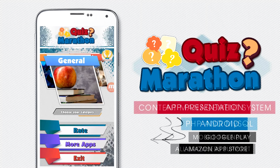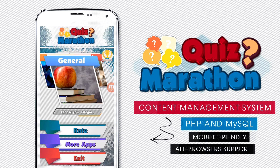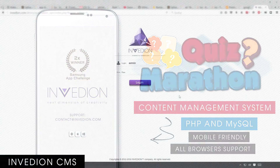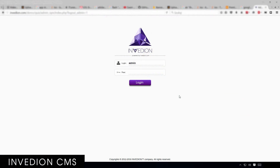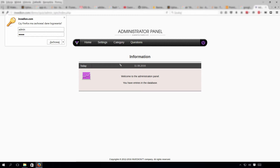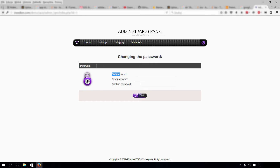Now let's go through the CMS and show you how easy this app is to set up. First, we enter our login credentials and press login. Then we'll go under the settings tab, where you can change the password to whatever you want.